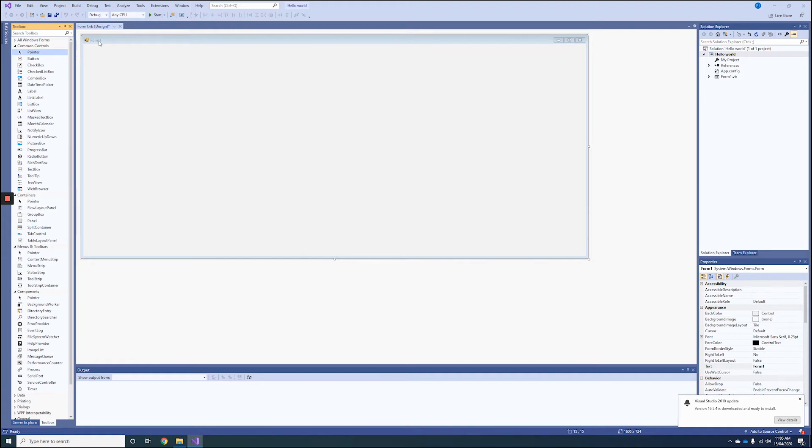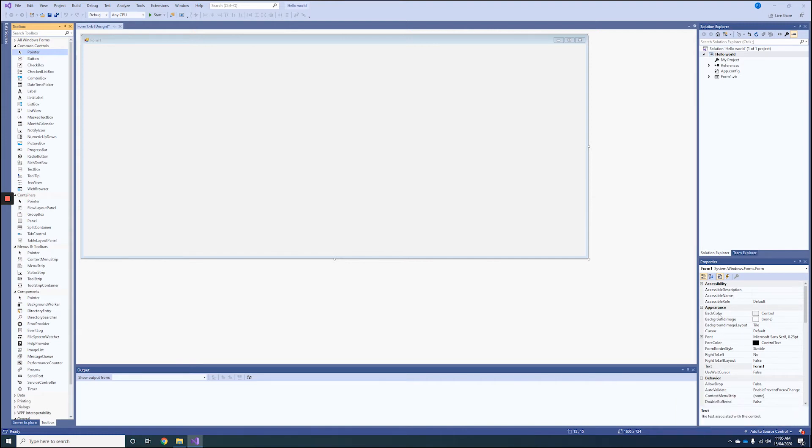So let's go to Properties. Every single control or component on the screen has its own properties. For example, when I selected Form 1 down at the bottom here, you'll see there are different ones. So let's go over some of the major ones.